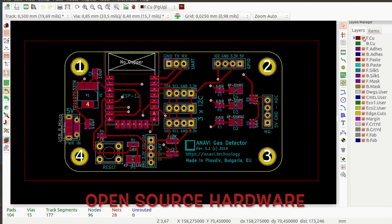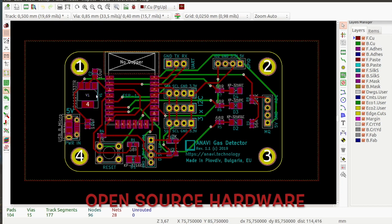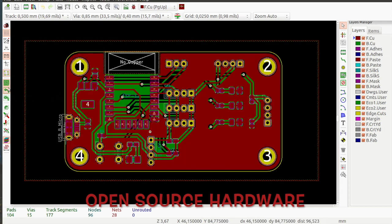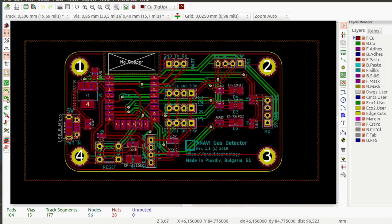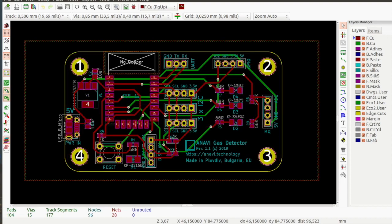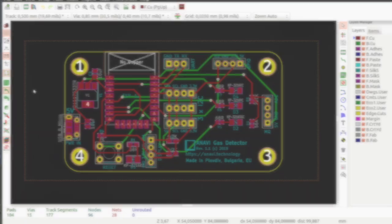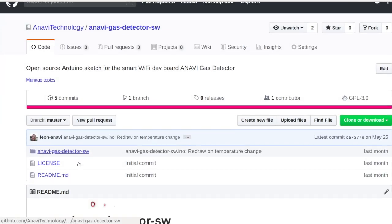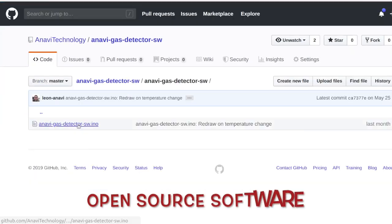Anavi Gas Detector is an entirely open-source product created with free and open-source software only. The printed circuit board was designed with KiCad and the acrylic enclosure with OpenSCAD. Source code and schematics are available at GitHub.